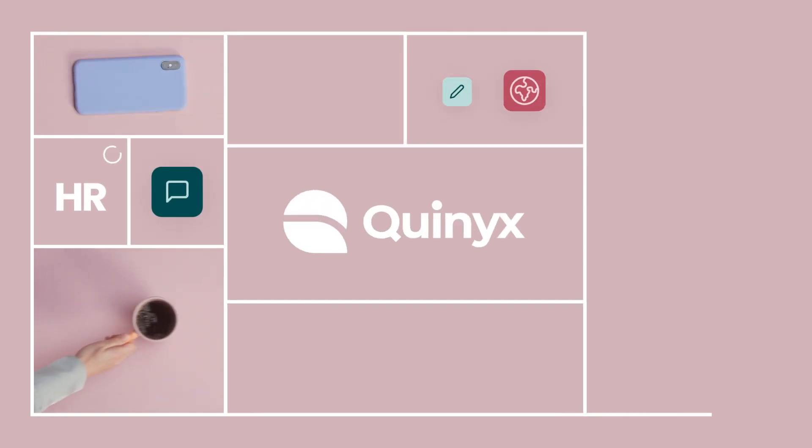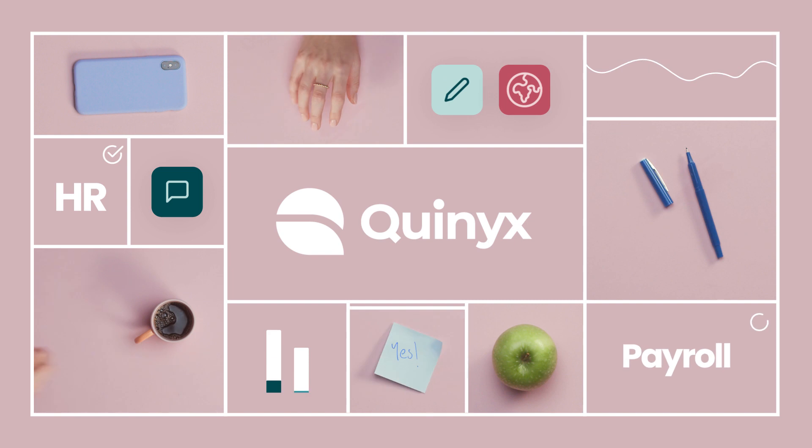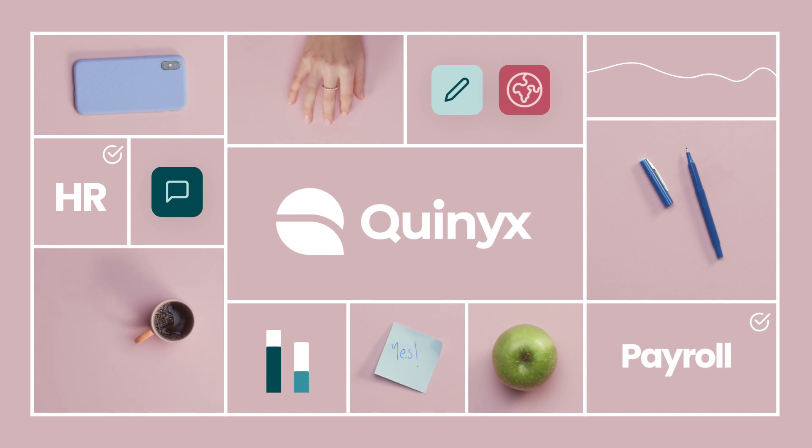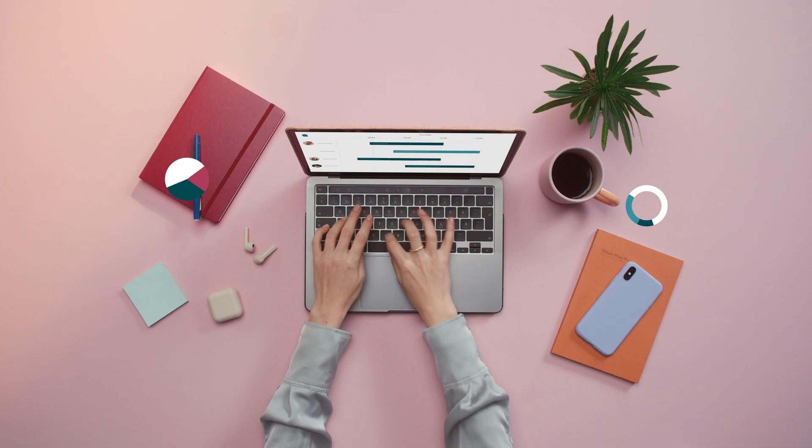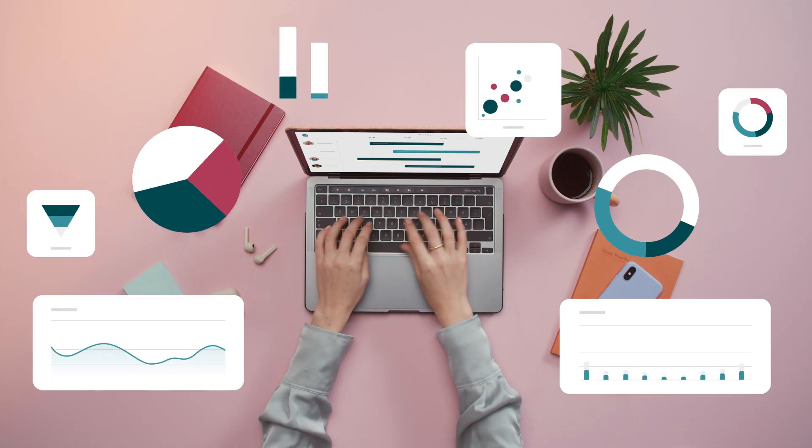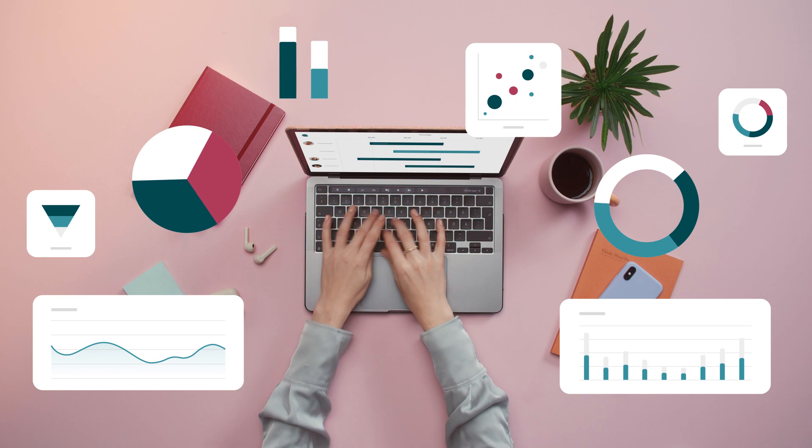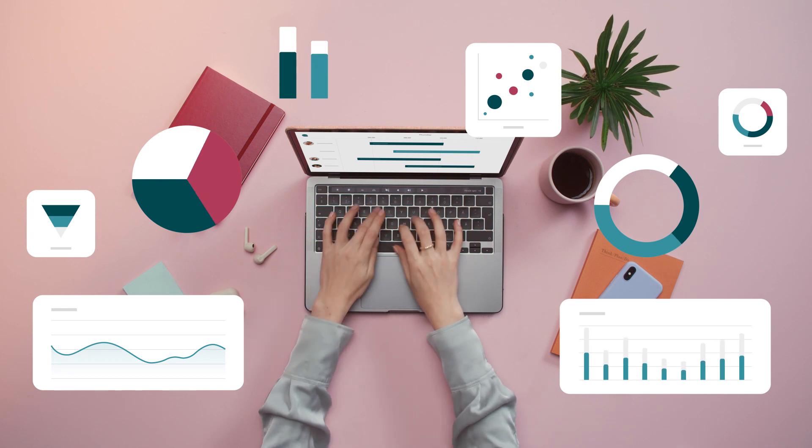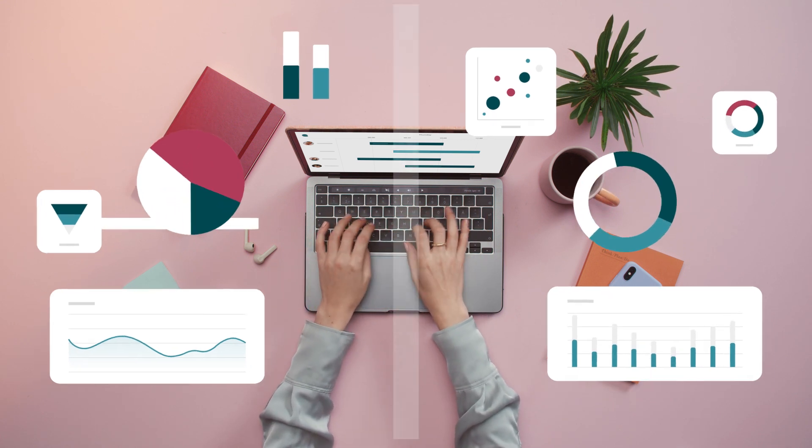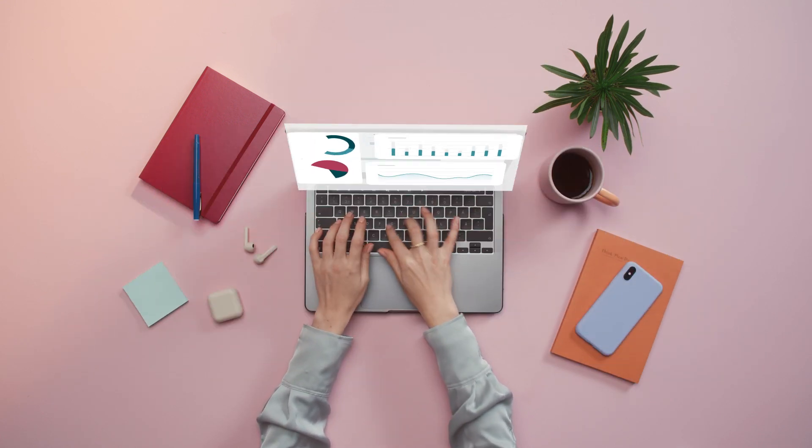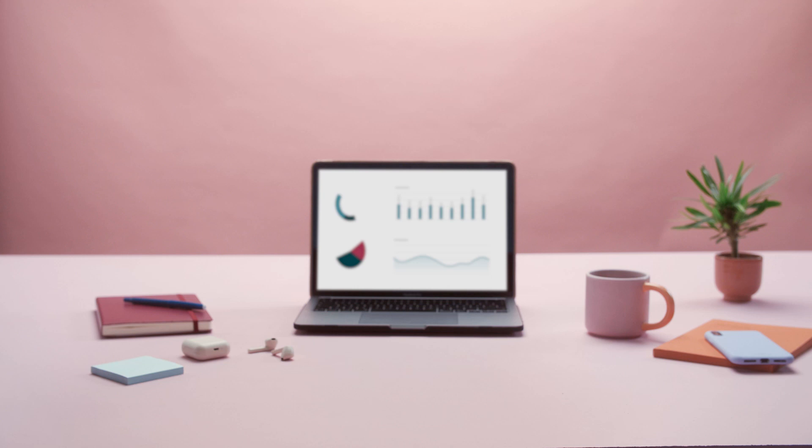With a click, Quinyx integrates into her existing payroll and HR systems. Oh, and with real-time dashboards, Sarah and her boss get insights about different units across the globe.